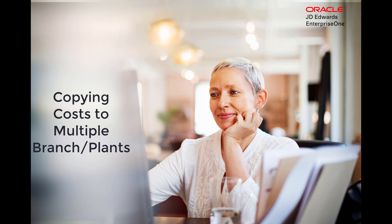Hi, did you know that Enterprise One now provides a way for users to copy the cost from one branch plant to multiple branch plants, along with the existing functionality of copying the costs from one branch plant to another branch plant.